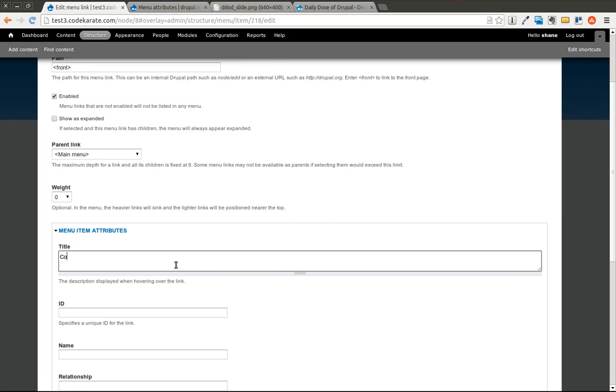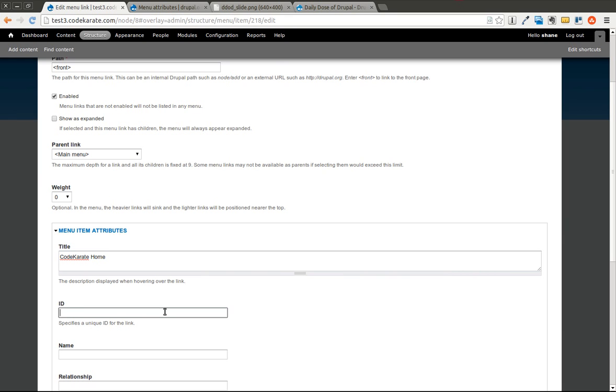And here I can give it a title. So we'll go ahead and say Code Karate Home. An ID, we could give it any type of ID we wanted.